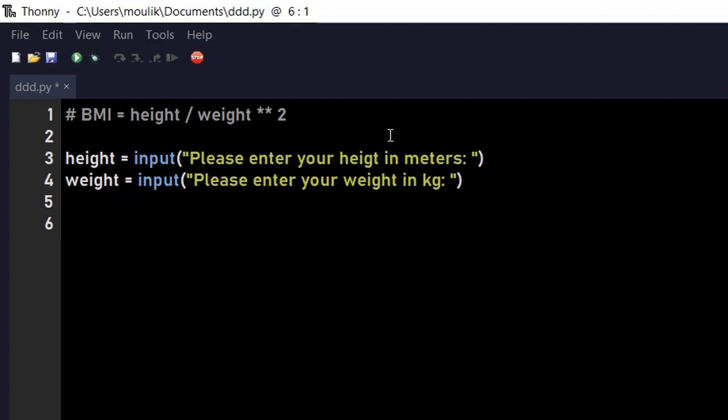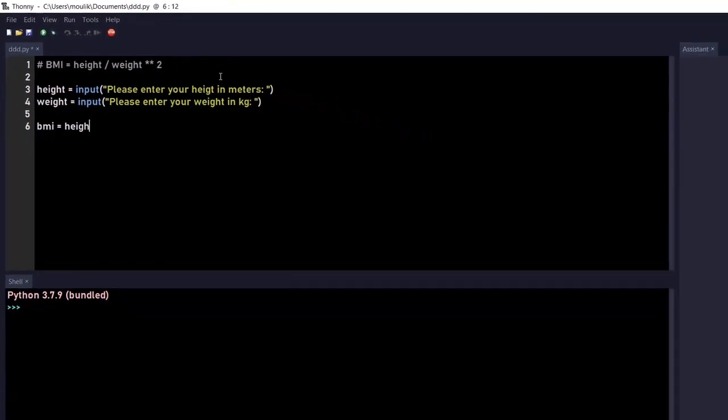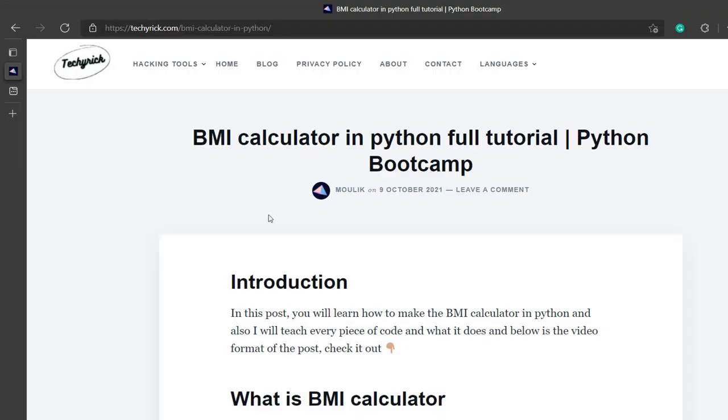Now what we're doing is inserting this in the formula. So the formula here will be BMI equals the height divided by height divided by weight. Let me check it again.